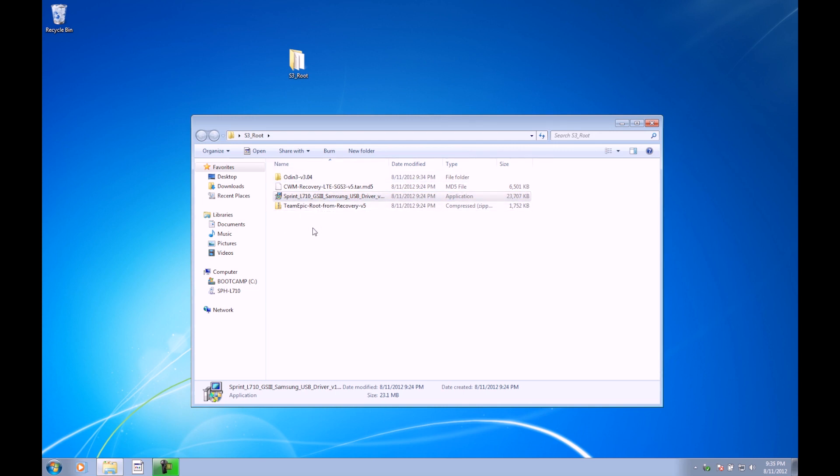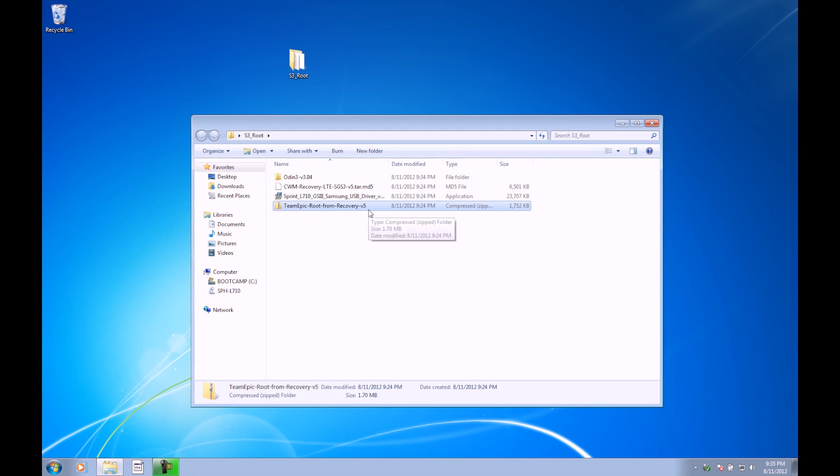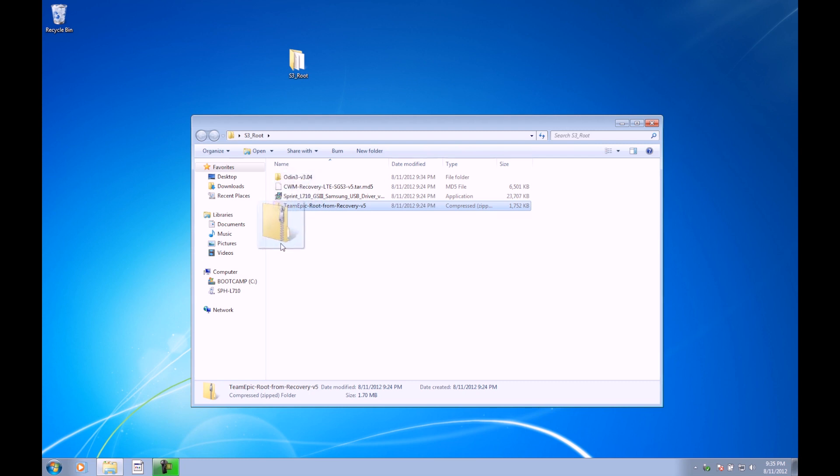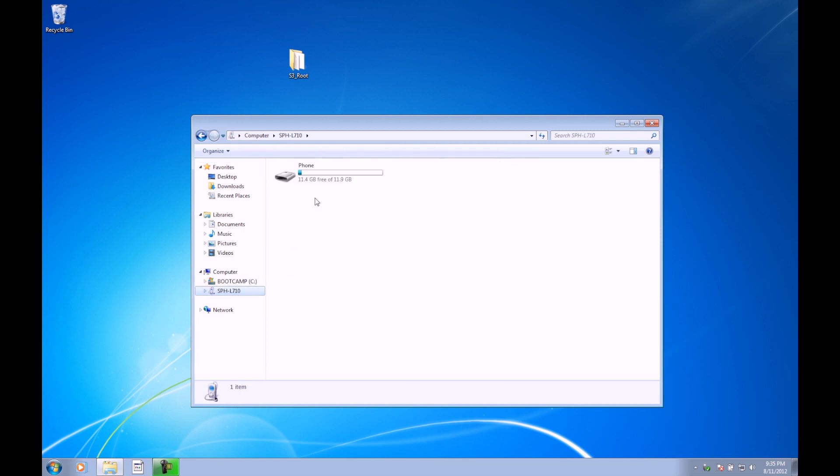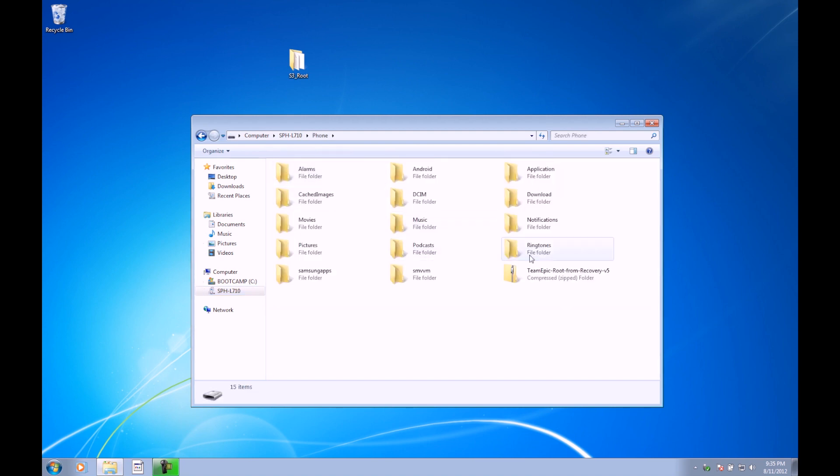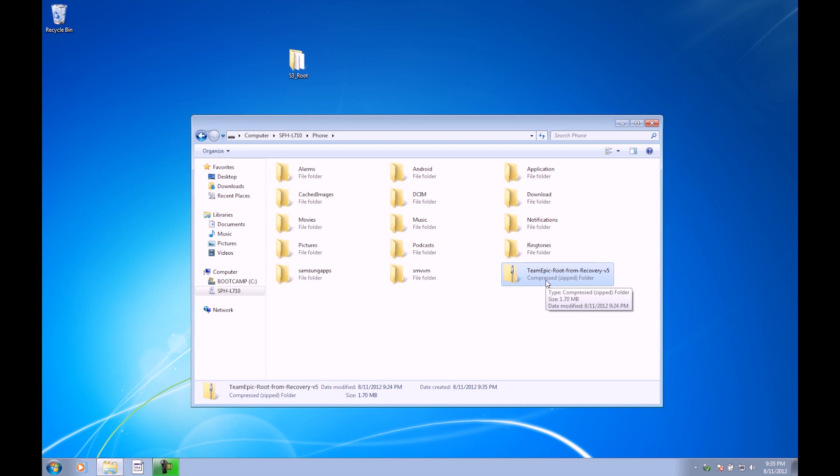We're going to go ahead and drag the Team Epic root right here. This is a zip file—Team Epic root from recovery, version 5, but there may be a newer version when you watch this video. We can go ahead and drag this directly onto our phone in the sidebar. Make sure that it's over here. You can see this Team Epic root from recovery zip file is there. We're all good. We can go ahead and unplug the phone now.